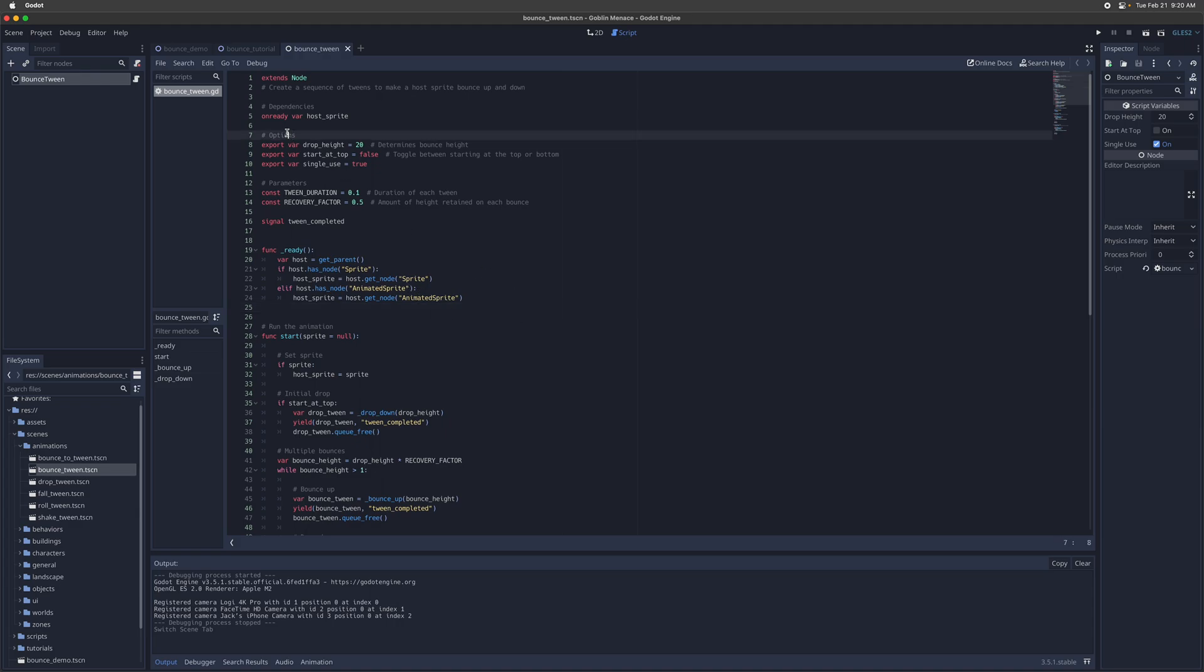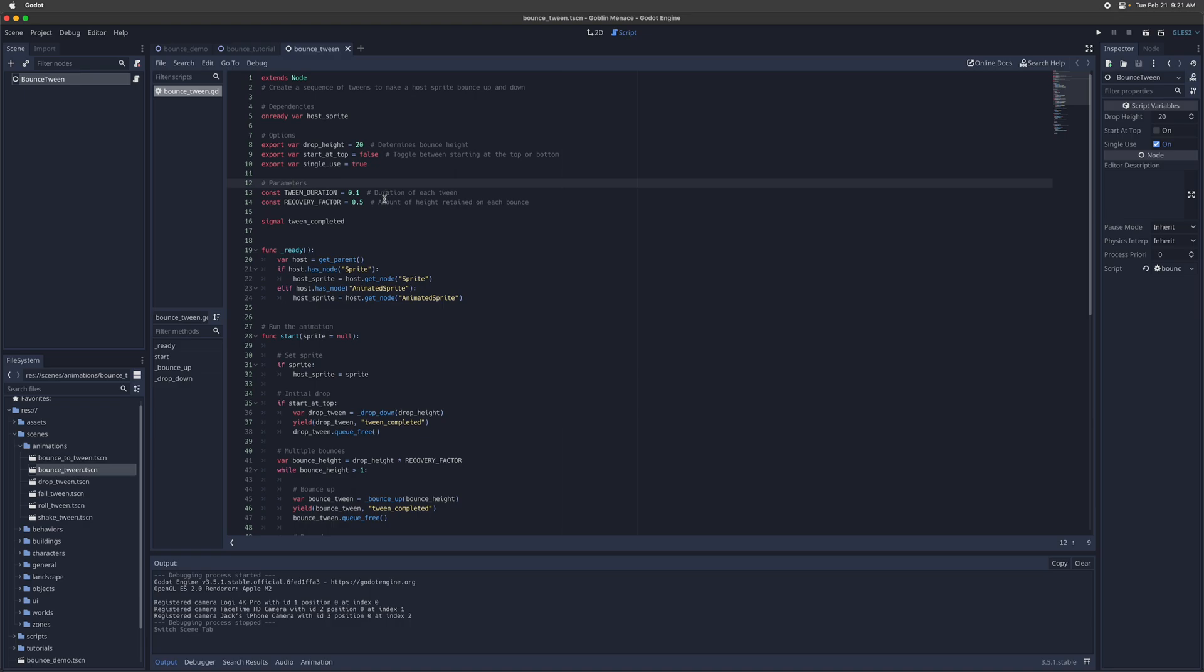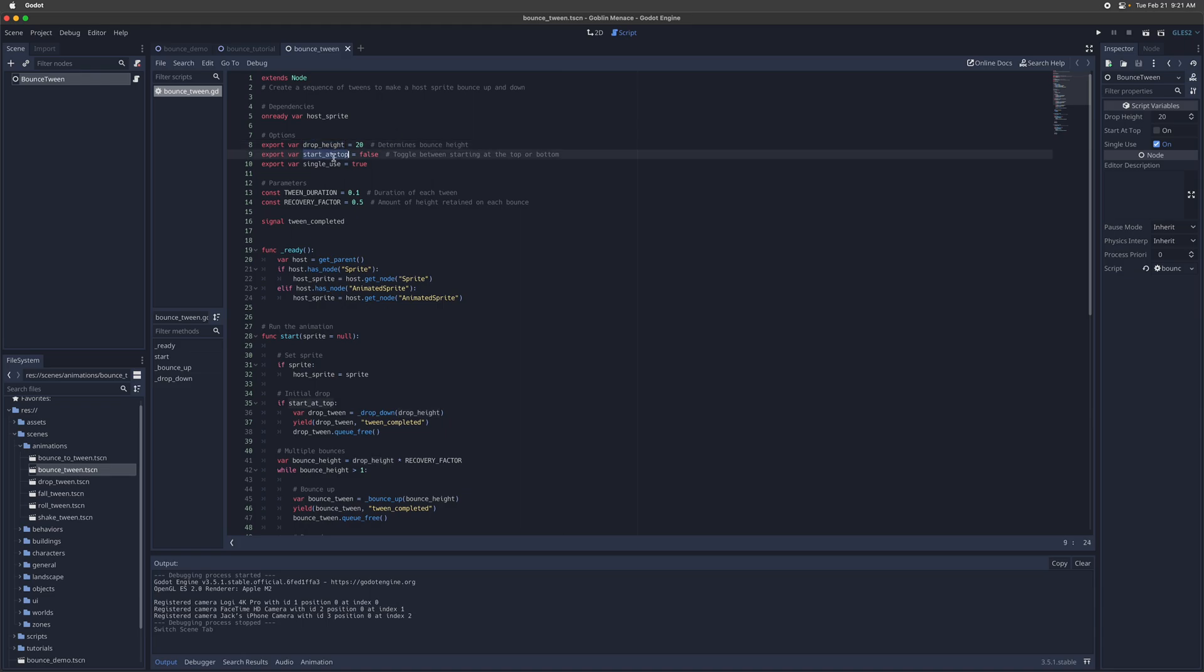It's got a few options and parameters. Options meaning things that you can change for each individual bounce tween animation. It's external facing. Parameters are internal parameters that you can also customize to govern how the animation behaves, but that are more global and not specific to each individual animation. So the options we talked about earlier, that includes like the drop height, which determines like how much energy there is at the initial bounce, whether we start the bounce at the top or the bottom, whether it's single use or repeated use.